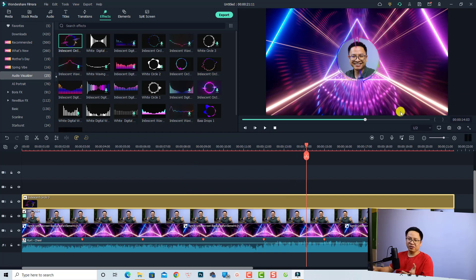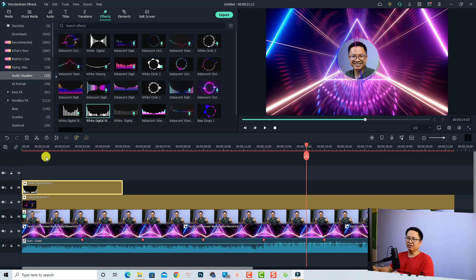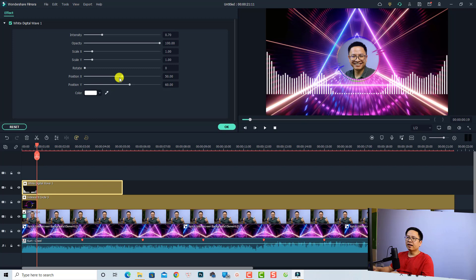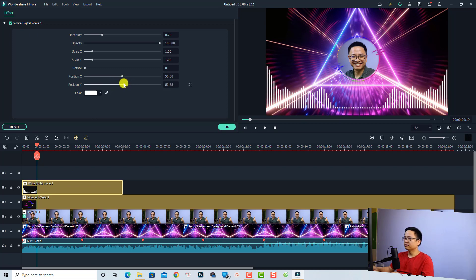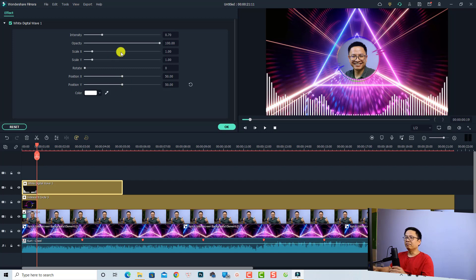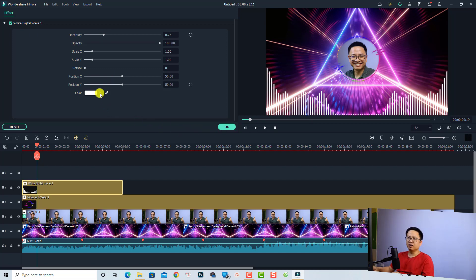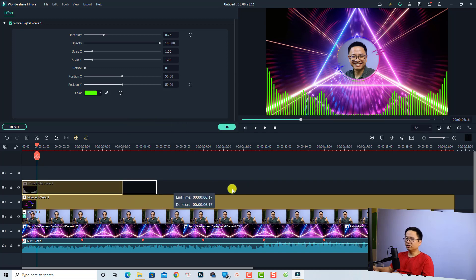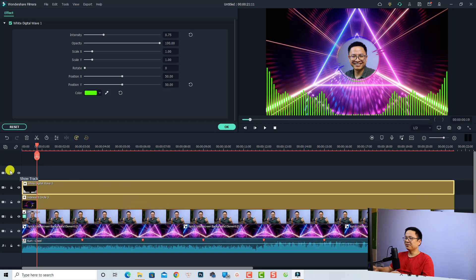We can also add another visualizer at the bottom of the video. I'm going to use the wave digital number one — just drag and drop it onto the timeline. Double-click to edit the effect and adjust the vertical position to move it to the bottom of the screen. You can also increase the intensity to make it taller. If you want to change the color from white to green, click the color button, select More, choose green, and click OK. Then extend the duration to the end of the video.